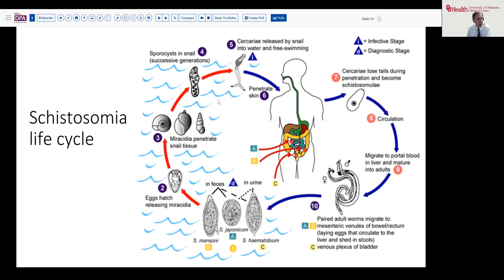Within the snail, these develop to the next stage, forming a sporocyst, and then eventually being released to form cercariae that are free-living. The human has some exposure to this infested water — either through wading, bathing, washing, et cetera — and those cercariae penetrate the skin. During that penetration stage they become schistosomulae, gain access to the circulation, and migrate through the liver to mature into adults.